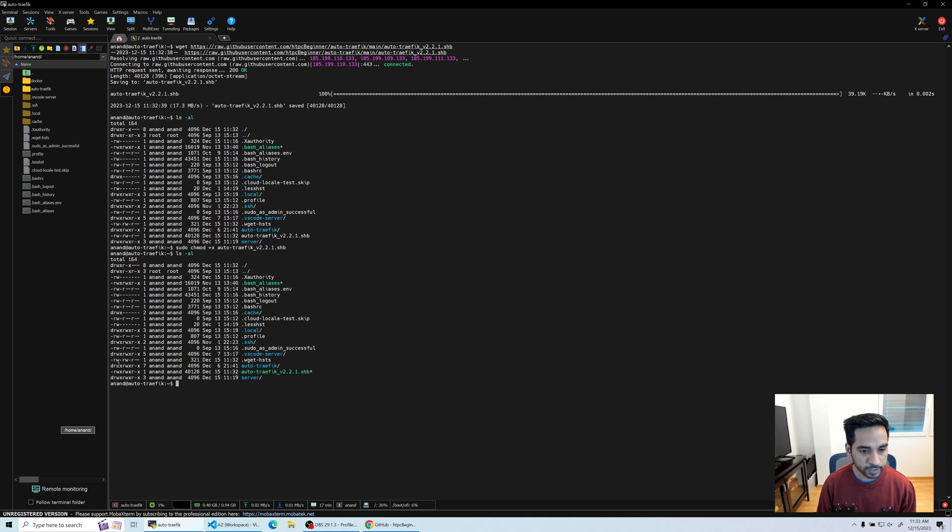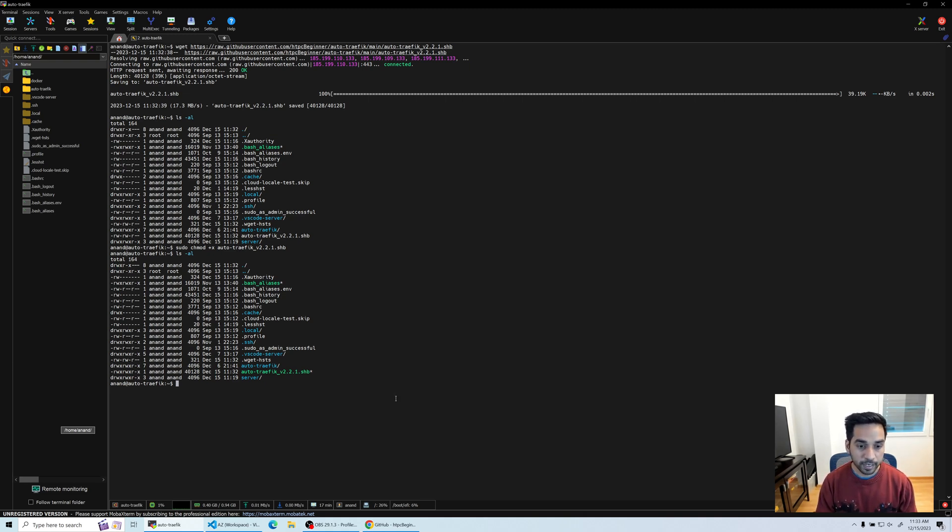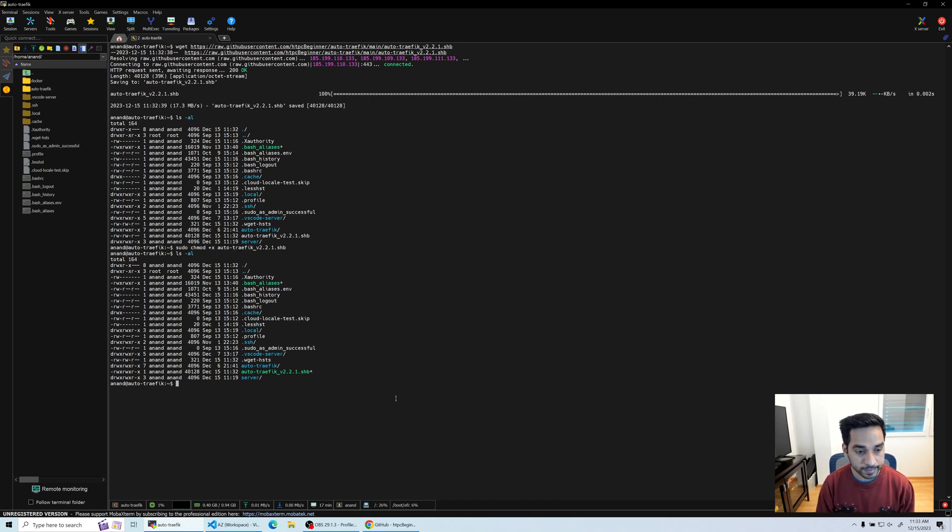If I do the same again, you're going to see now it says rwx-rwx-rx, so it's now executable. Keep in mind, in my environment I already added the user Anand and I've also added this user to sudoers list.